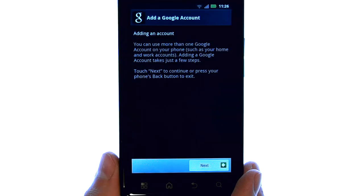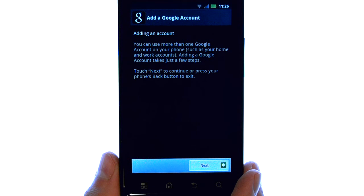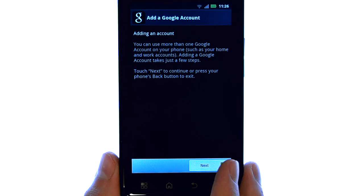If we select the market application, it will let us know that we need to add a Gmail account before we can access the market.